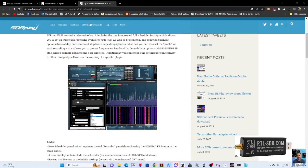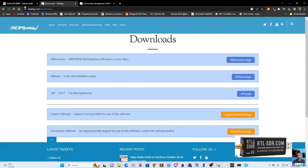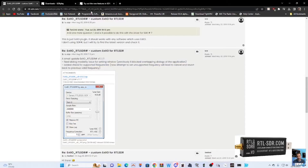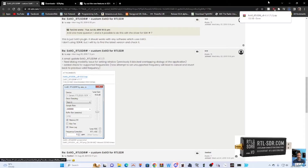Now we need to download the DLL — the link is here and I'll put it in the description. Click the folder called extio_rtlsdr — you can see me circling it. Click it; on Windows 11 it will create a file. Click the file in the top right.